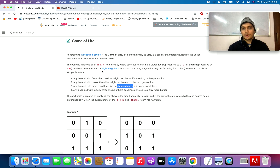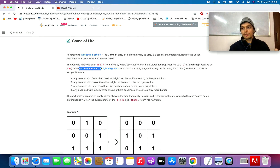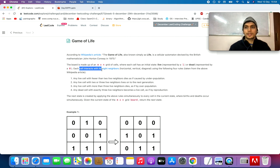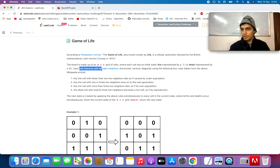There is an important point: while considering the neighbors, you need to consider eight possible neighbors, not just four immediate ones, but also the diagonal positions as well. Let's walk through the algorithm.